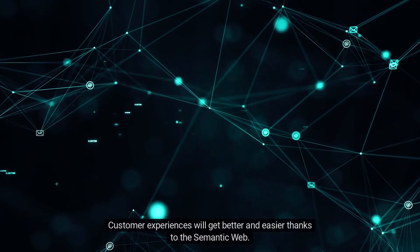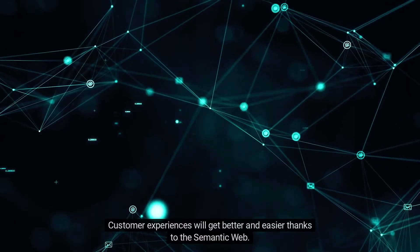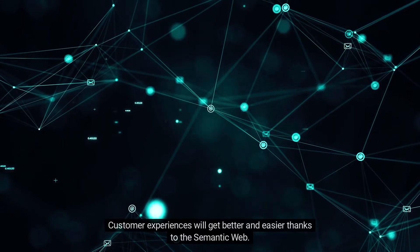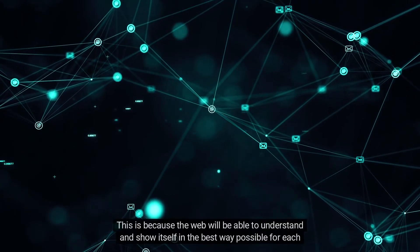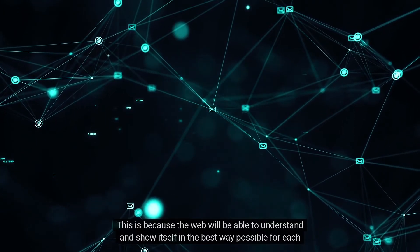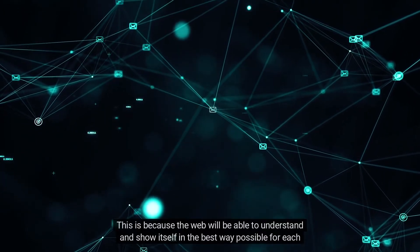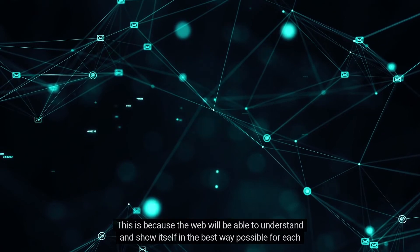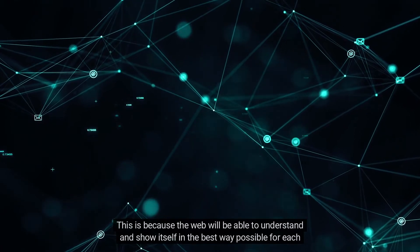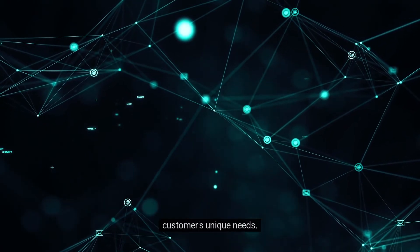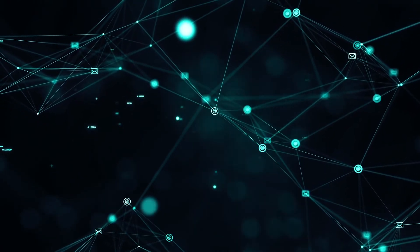Customer experiences will get better and easier thanks to the Semantic Web. This is because the web will be able to understand and show itself in the best way possible for each customer's unique needs.